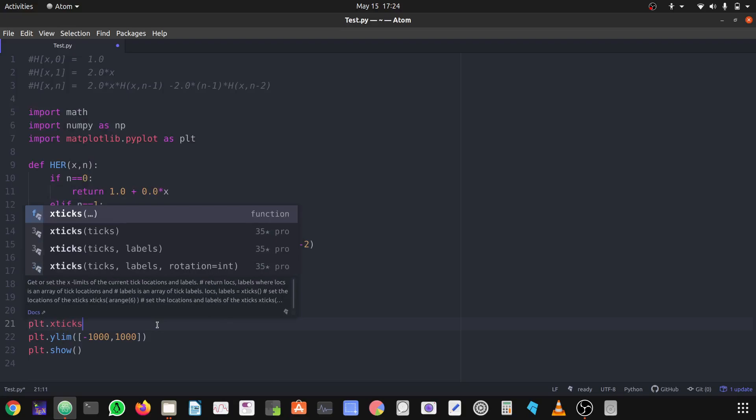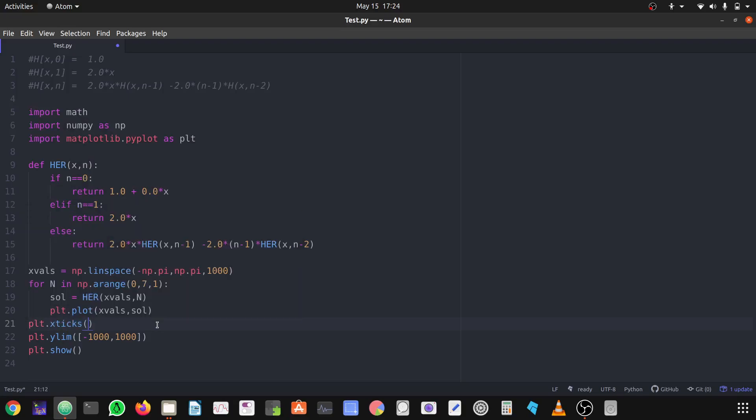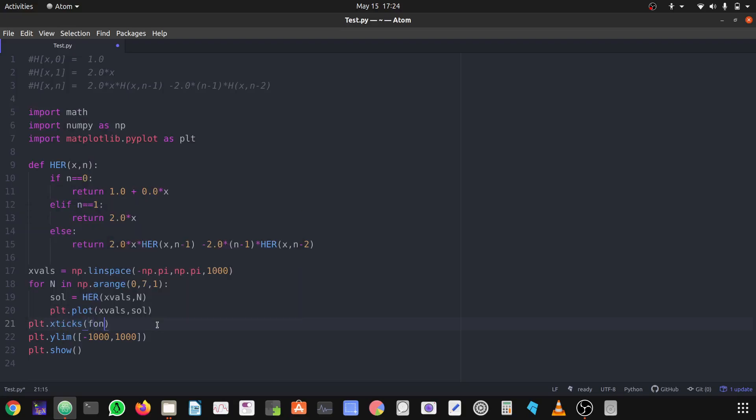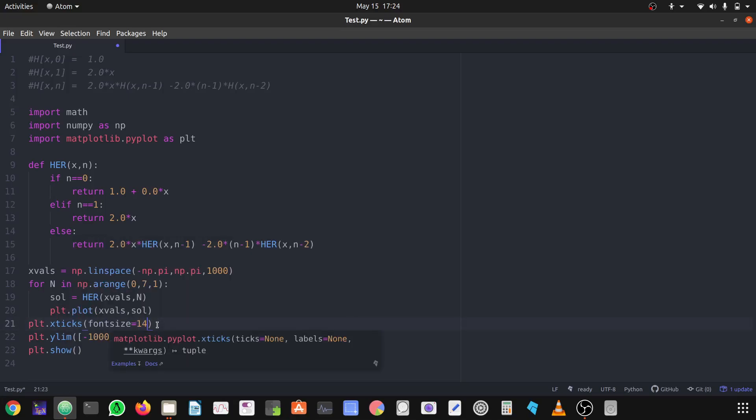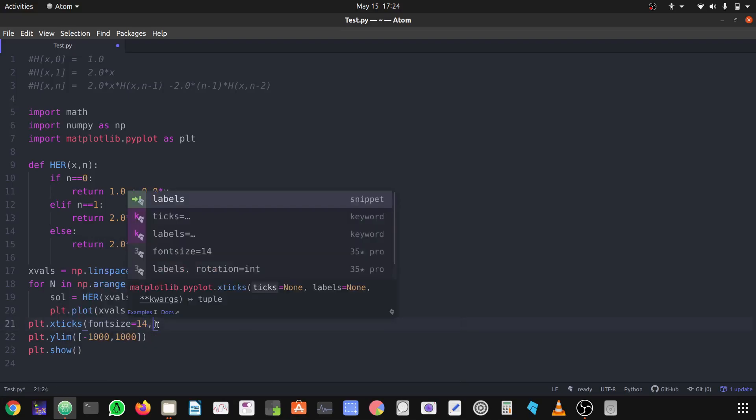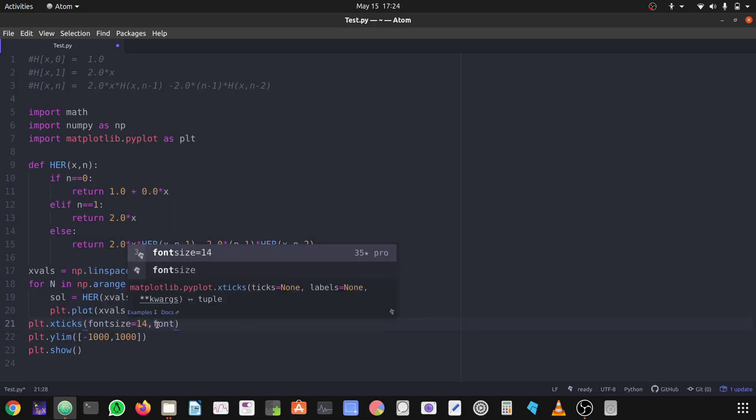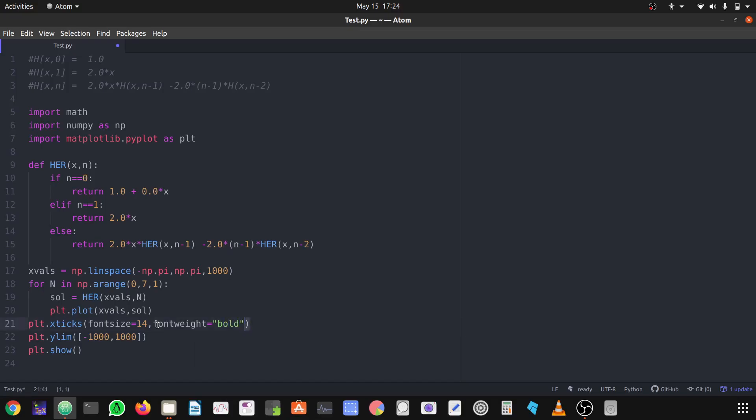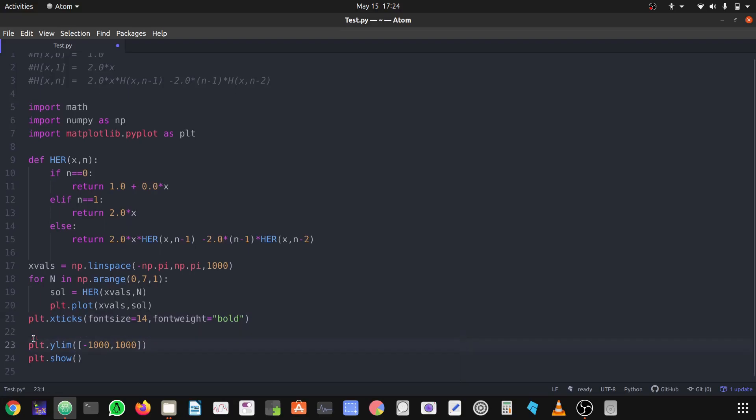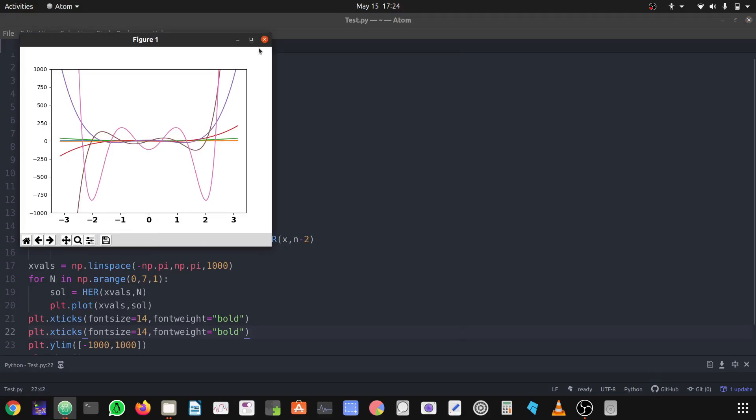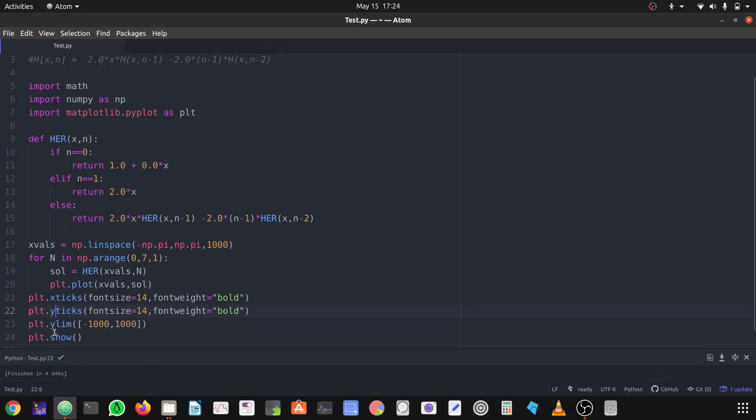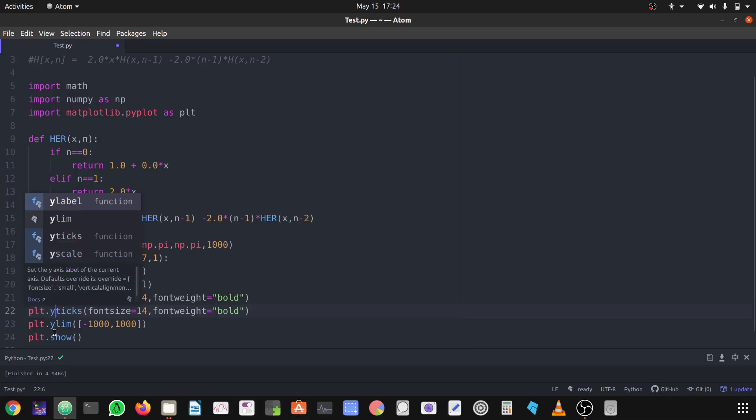X label, first we have to define the font size equals to let's define it 14, and font weight is equal to bold. Similarly we can define the same thing for y label. Now we can look. Sorry, we have to change it here instead of x we have to use y.